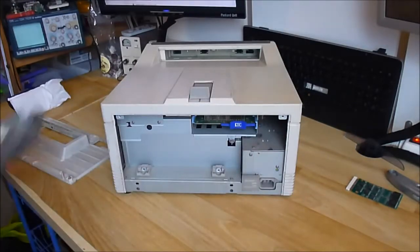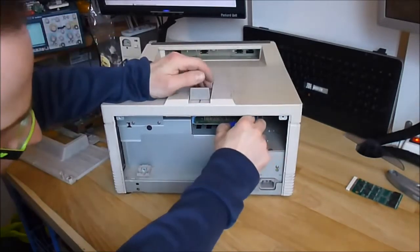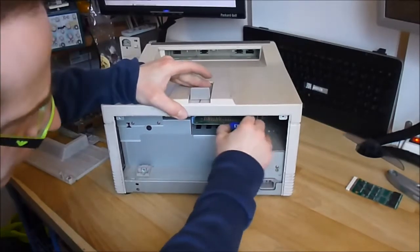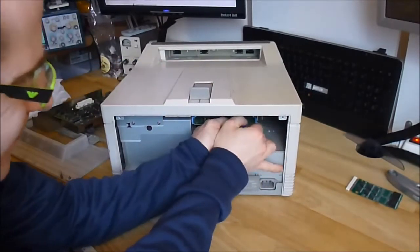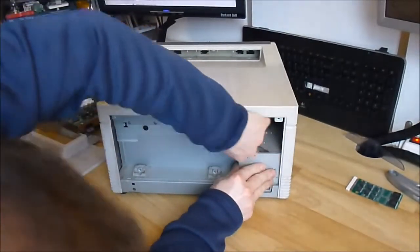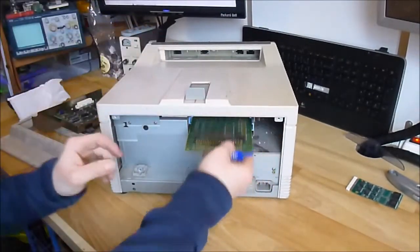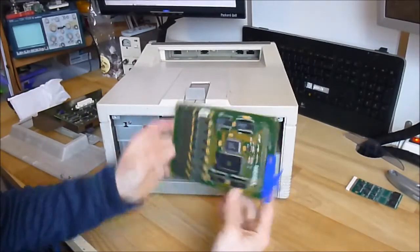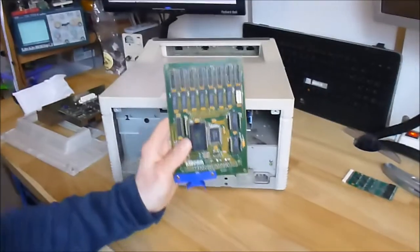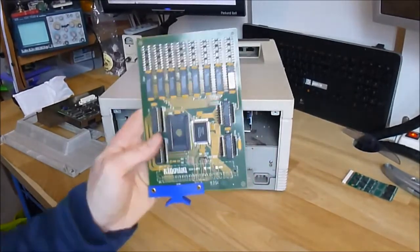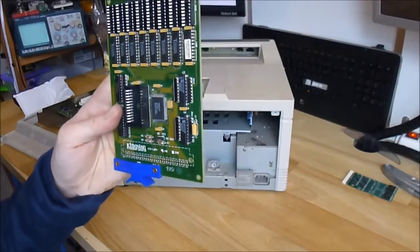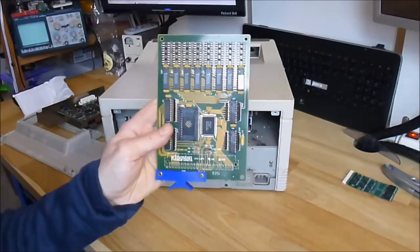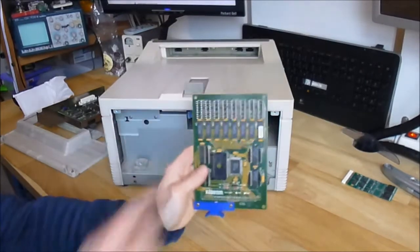And here we have something interesting. It looks like a supercomputer module almost. It is not easy to remove. Yes. This is, it seems, it is the memory module for the printer guys. Made by Kingston. It is one megabyte of memory. As you can see.